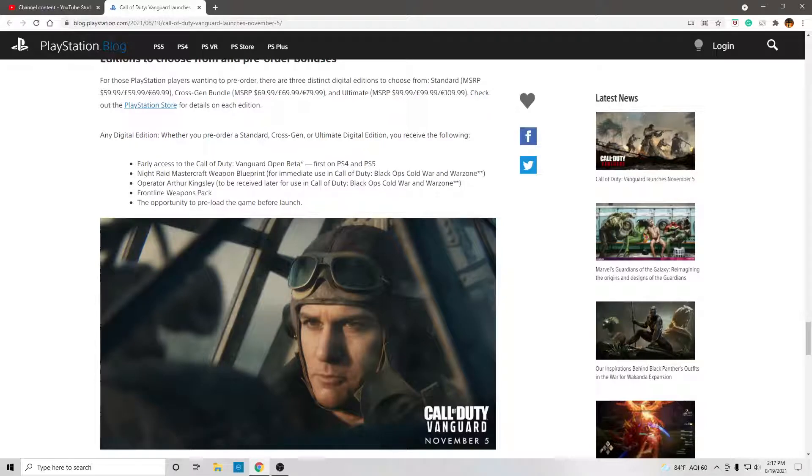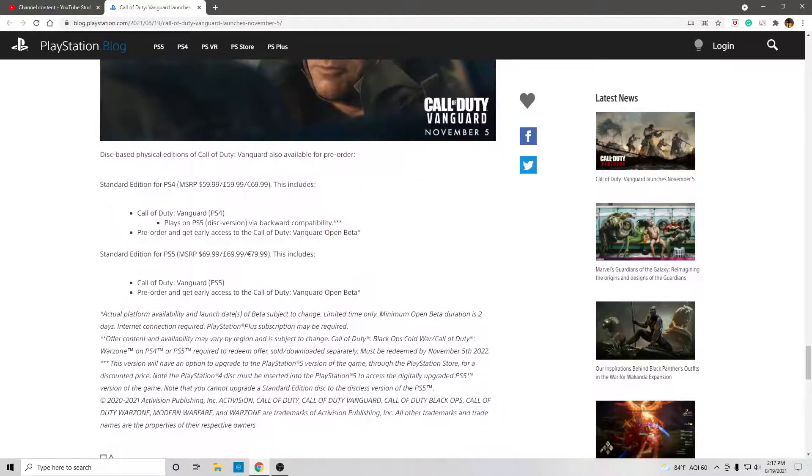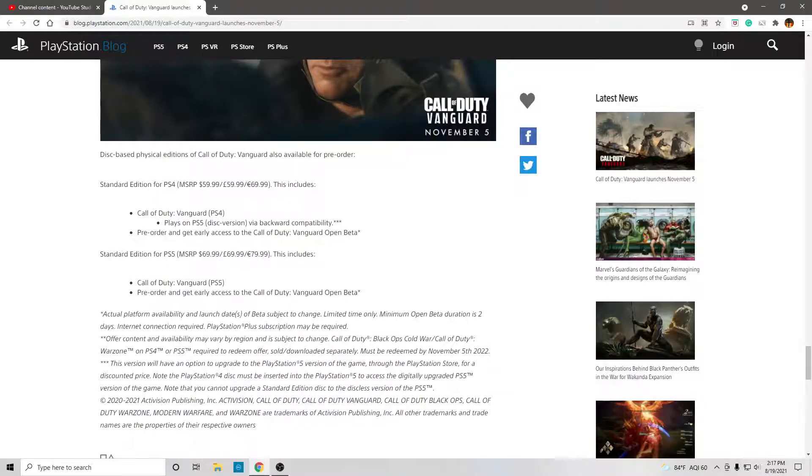Well, I would hope that you could pre-load the game before launch. Alright. Disk-based physical editions to the Call of Duty Vanguard are also available for pre-order. Same price.